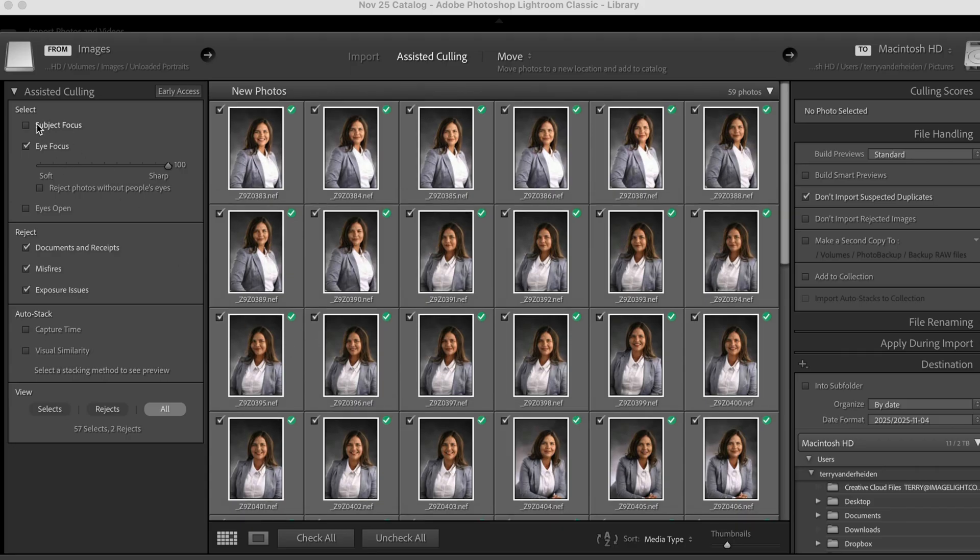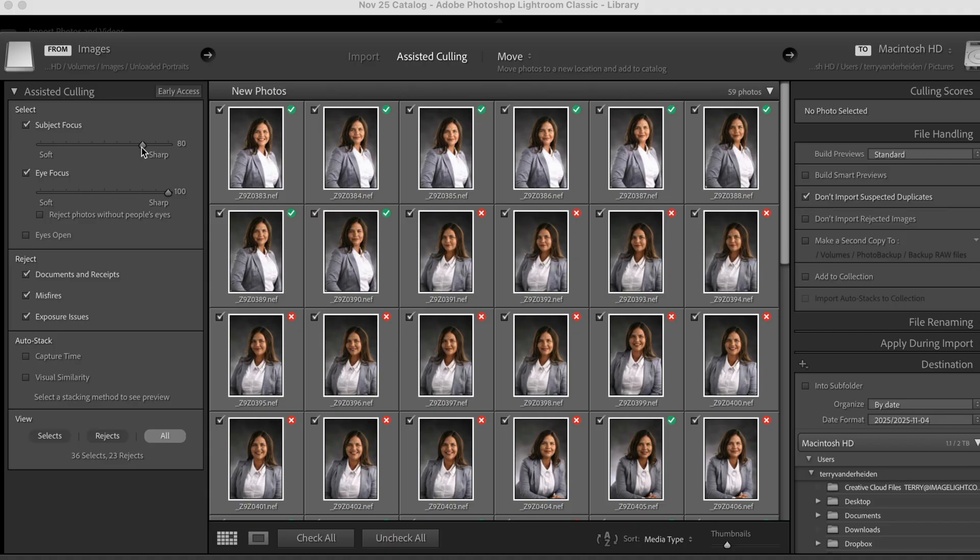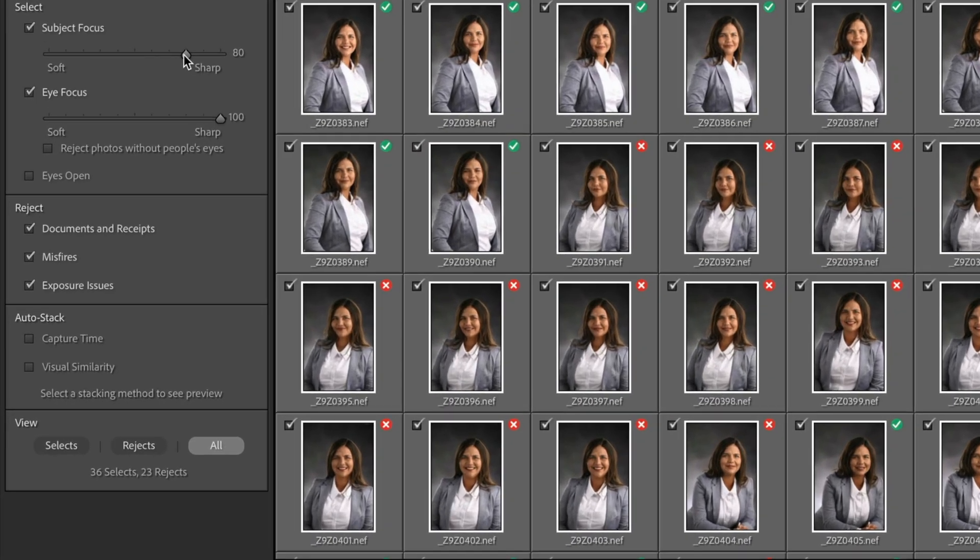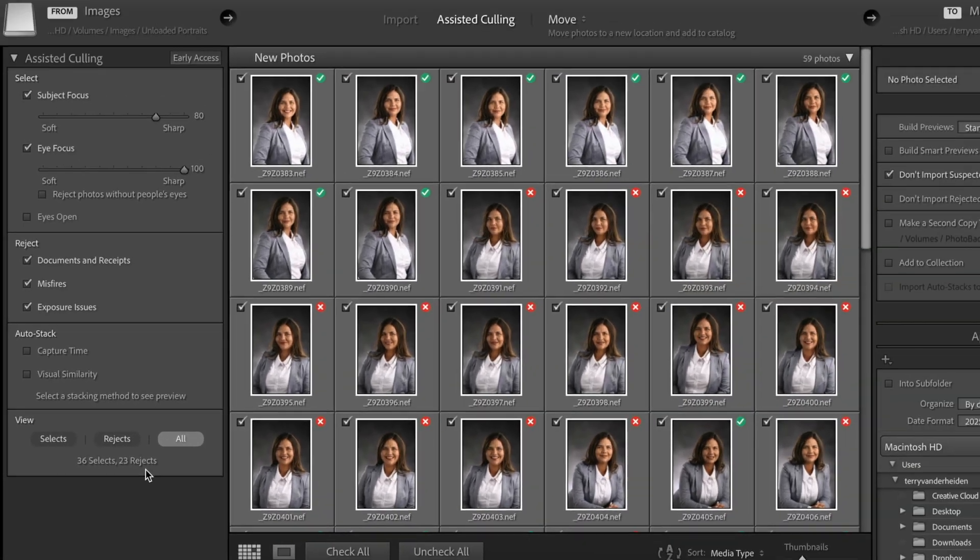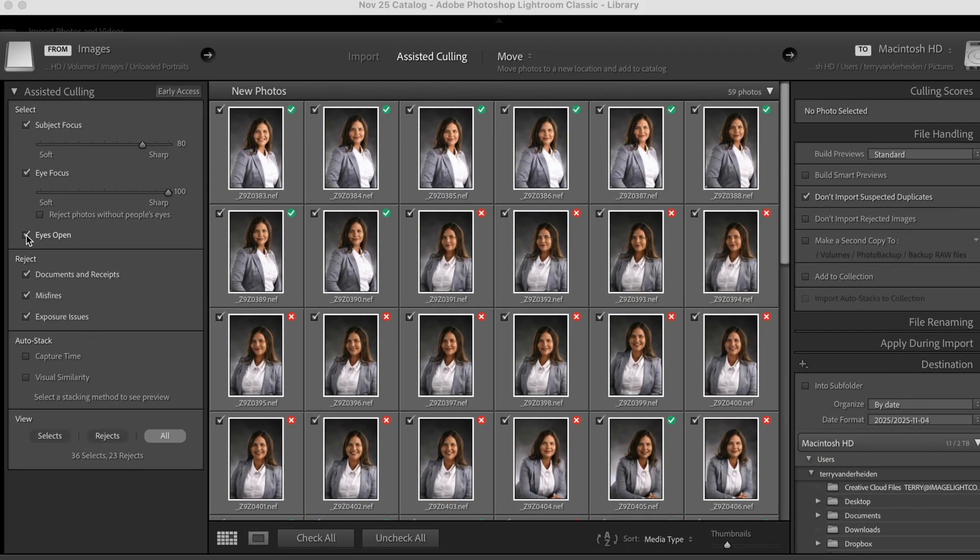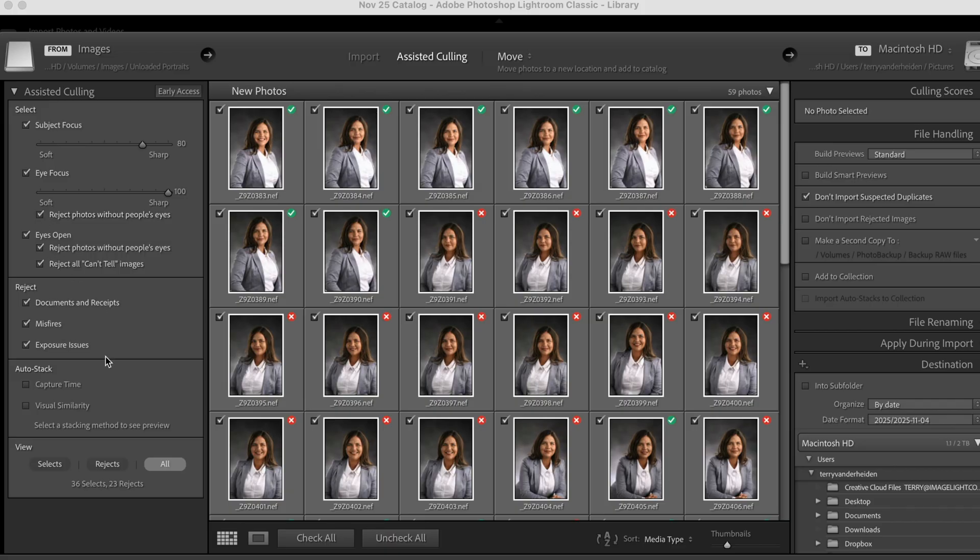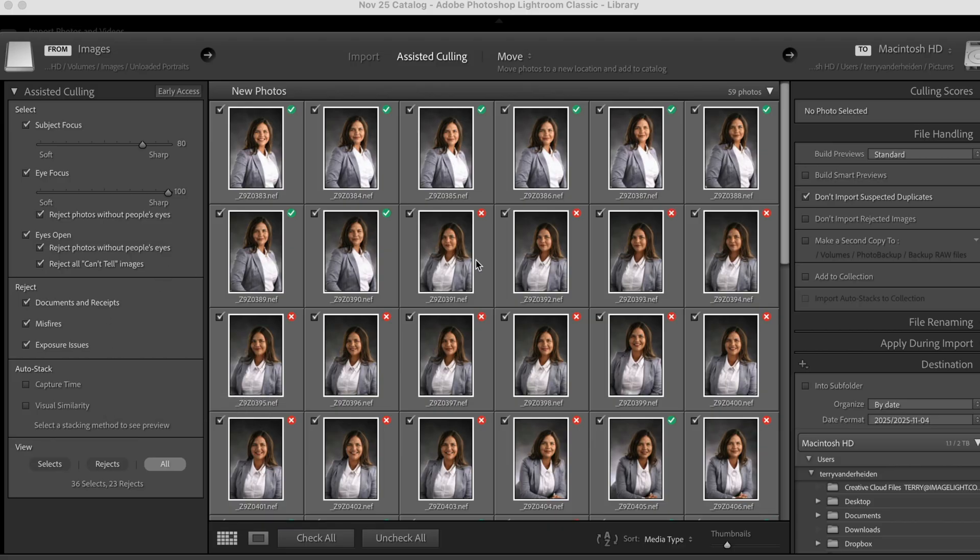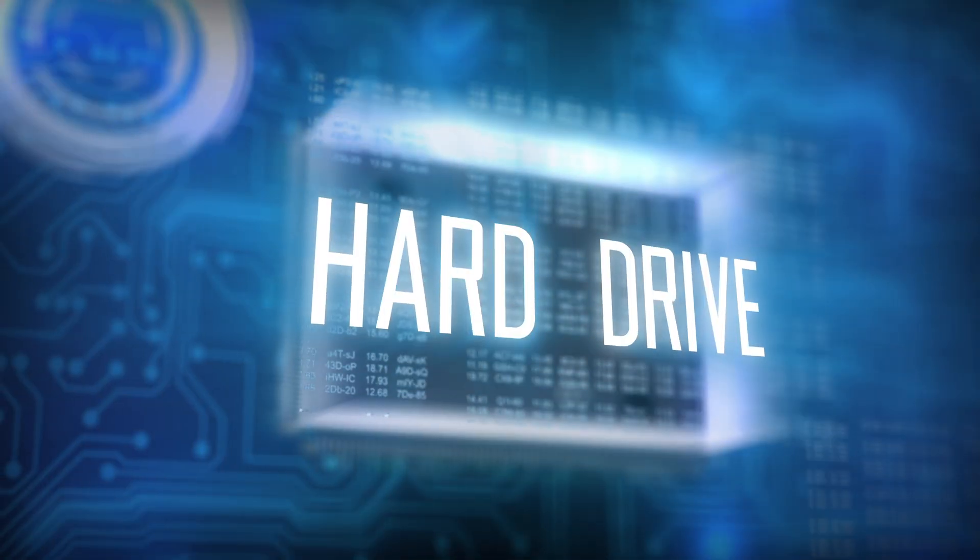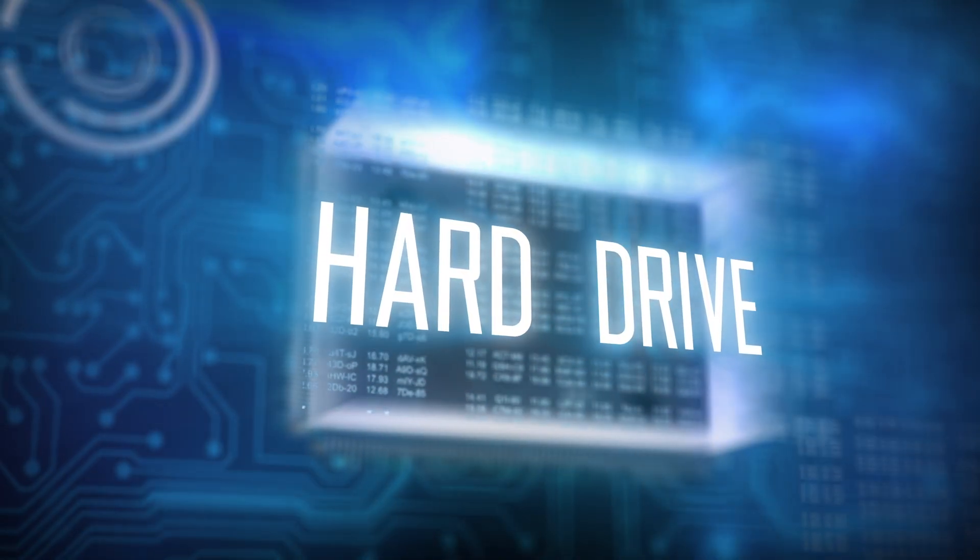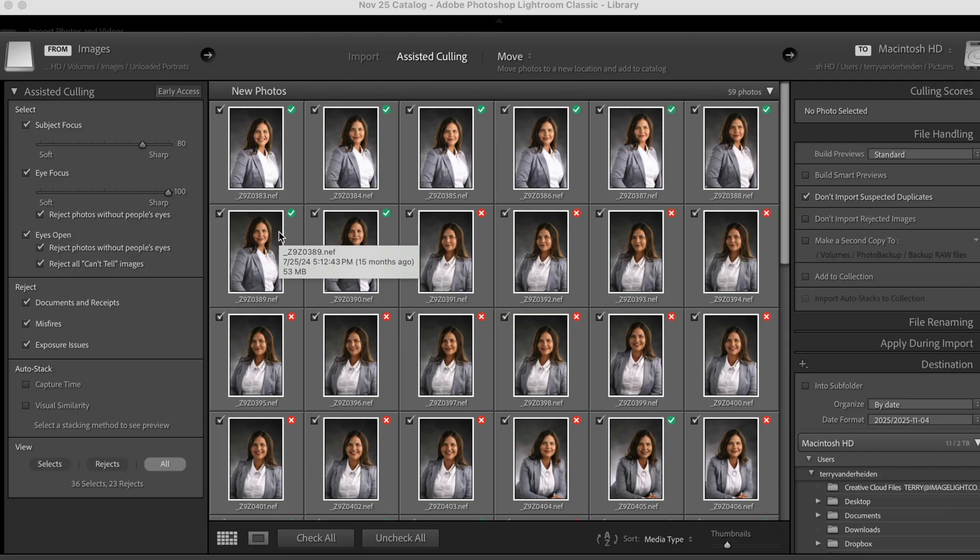So now let's check this out. Let's go to subject focus. Make sure that's sharp. We can slide this slider back a little bit. We can see we've got 36 selects and 23 rejects. We want to do eyes open, reject eyes without people's eyes, reject can't tell images, make sure those are all checked and we can auto stack those right from here. But I don't think we really need to, but what is really slick is we can take all of these images and we're only going to upload into our catalog, the images that meet our standards. So that means that you're going to be saving hard drive space. When you've got thousands of images to upload and you only take the top 100 out of a thousand images, then you're saving a lot of disk space by just bringing in the images that you want to keep. And you know that the customer is going to like.